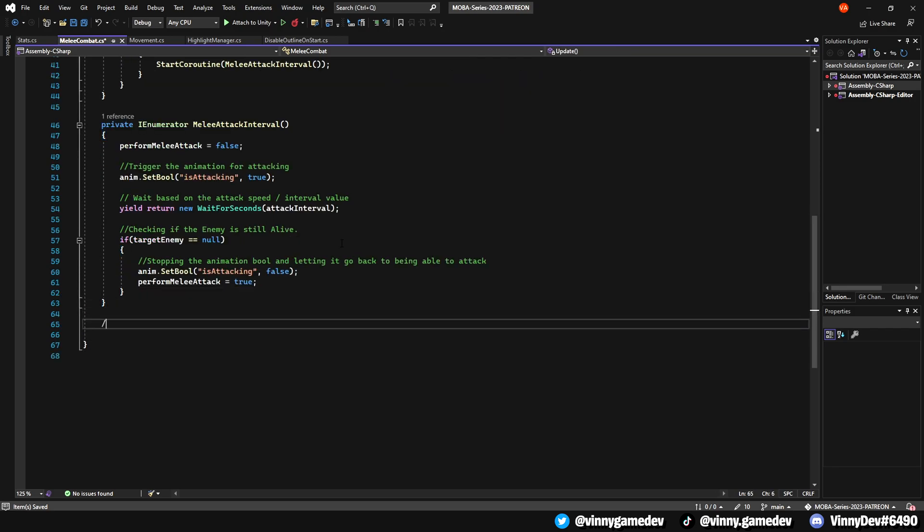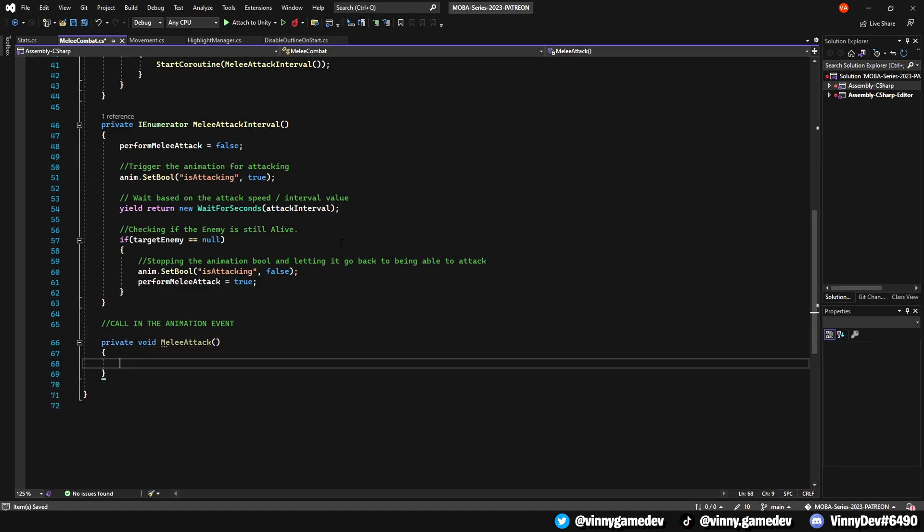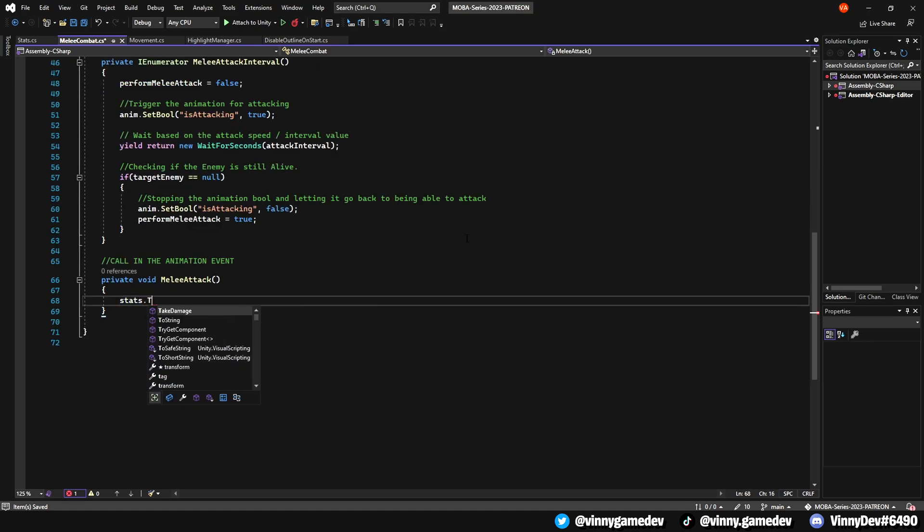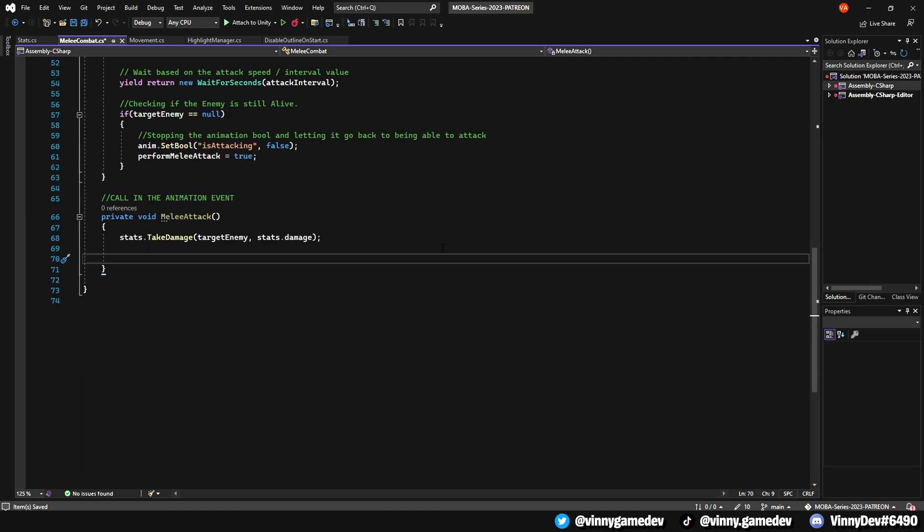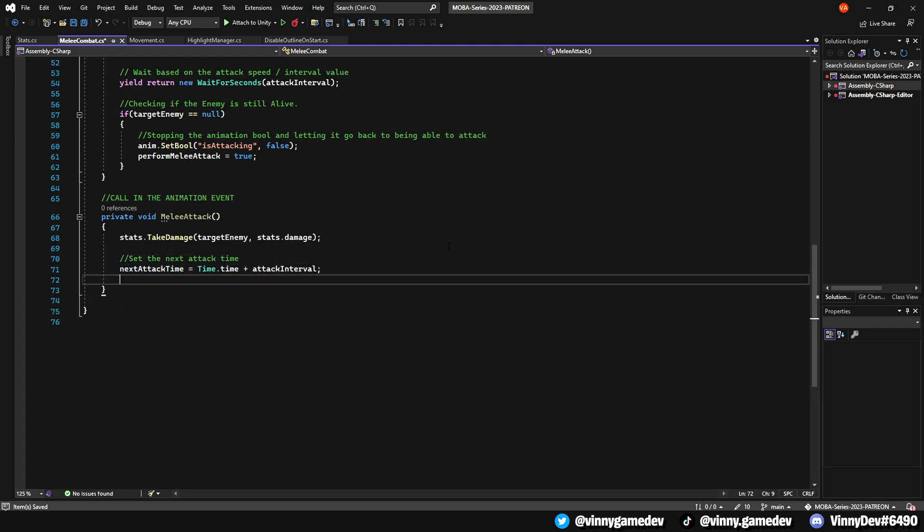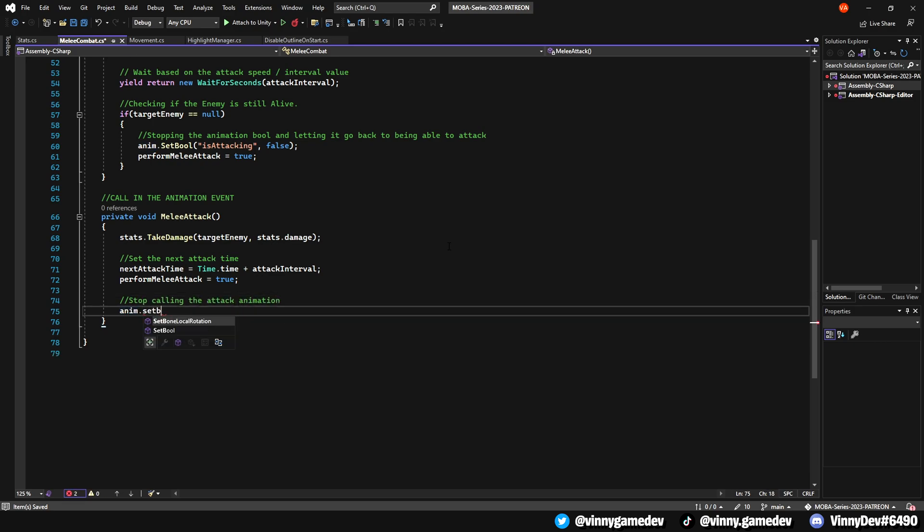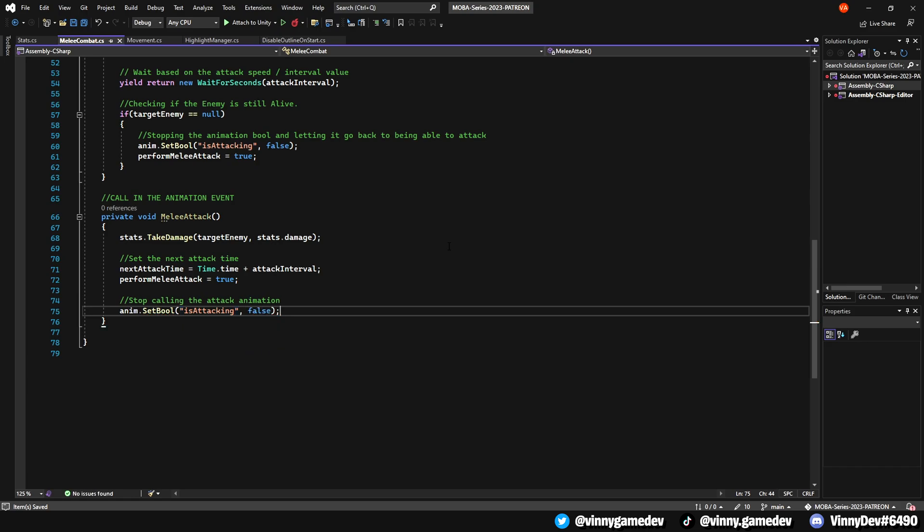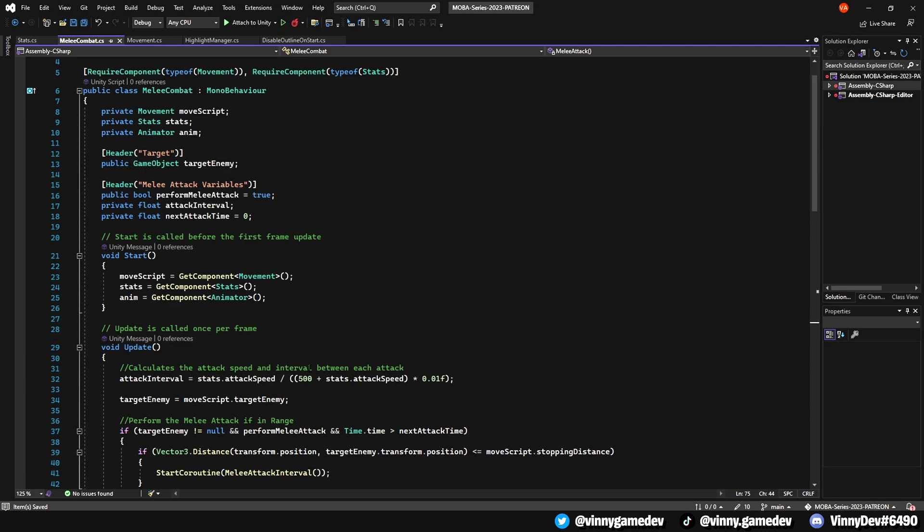We'll now create a method that we'll call in the animation event. Name this private void melee attack. In here, we'll call stats.takeDamage and store target enemy and our own stats.damage. We'll set the attack time to time.time plus the attack interval, and allow the perform melee attack to be set back to true. Finally, we'll set the anim.Bull isAttacking to false to stop the attack animation. That's all we need for this script.